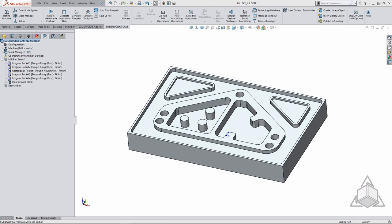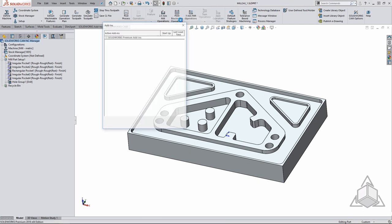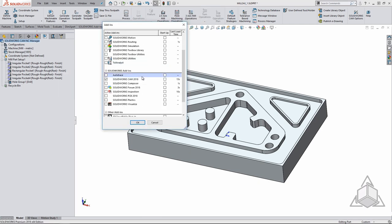SOLIDWORKS CAM is now included with every seat of SOLIDWORKS so everyone has access to it. To enable SOLIDWORKS CAM you must enable the add-in found within the tools add-ins dialog. Once the add-in is enabled you will notice the additional tabs within the feature tree and the command manager.